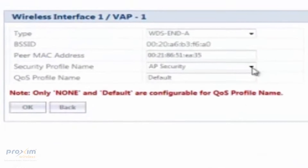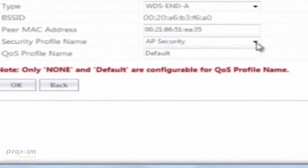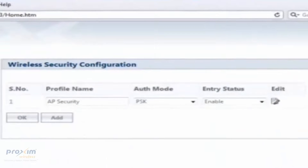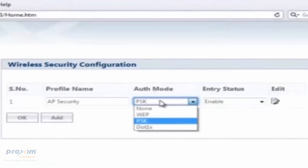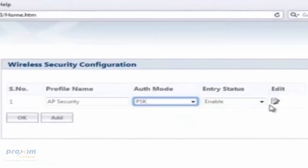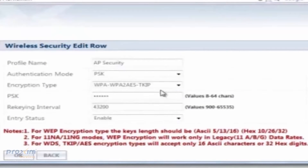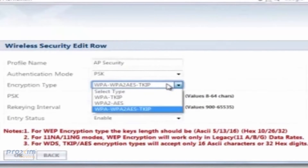It is required that all WDS APs share the same security information, found under the security profile name. Under Security > Wireless Security, you can locate the authentication type. Once you click Edit, you will be able to select the type of encryption you would like to use.